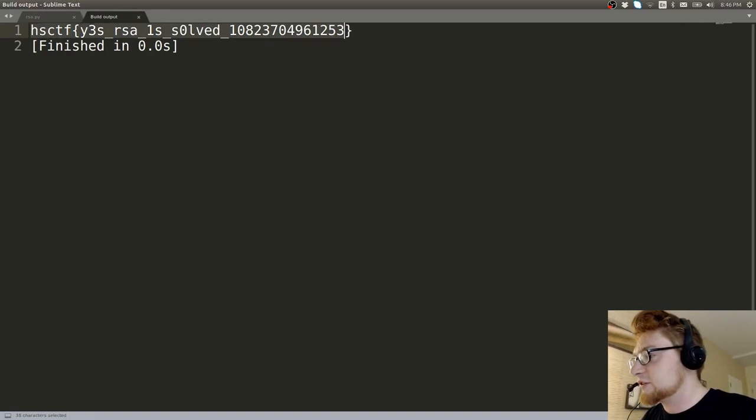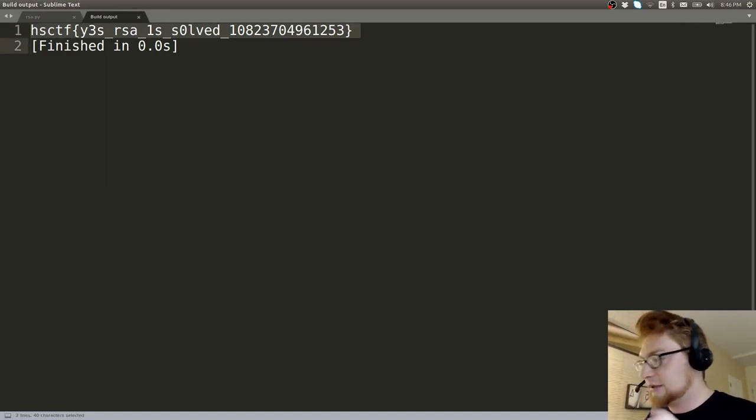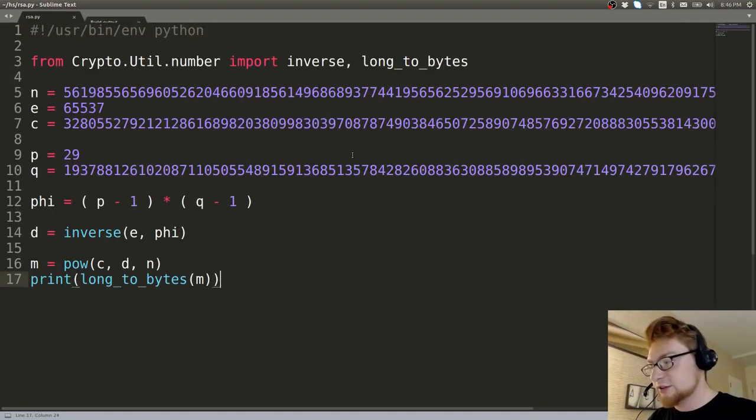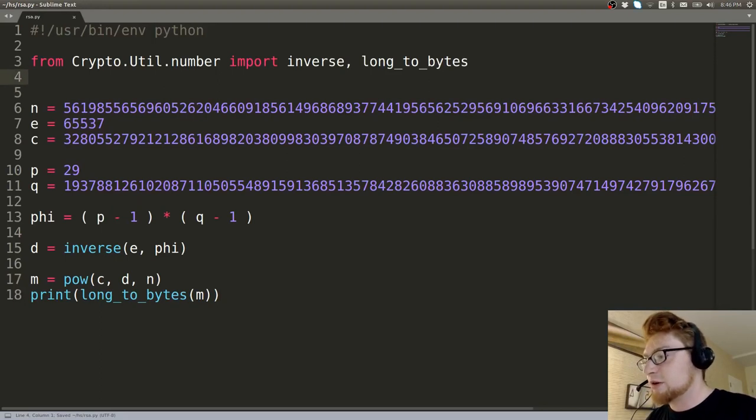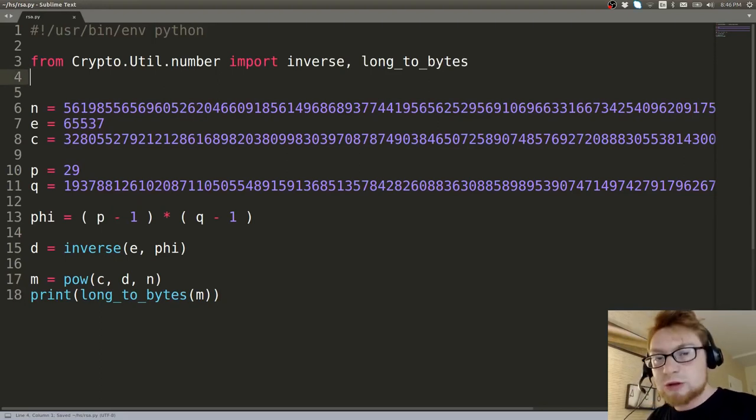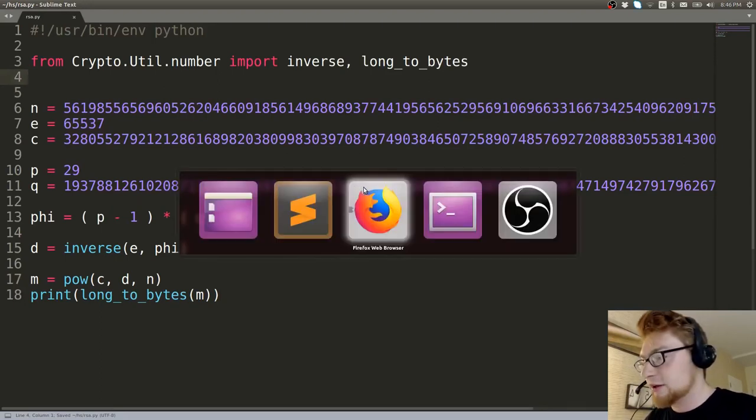That's easy RSA decryption. HSCTF. Yes, RSA is solved. That's it. I want to sprinkle in some other cool niceties here. I'd like to show you the PrimeFac module or library in Python.